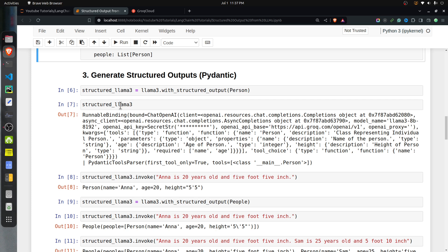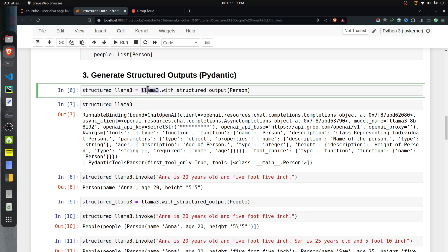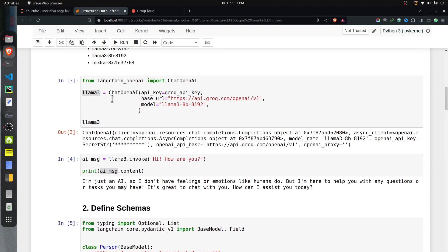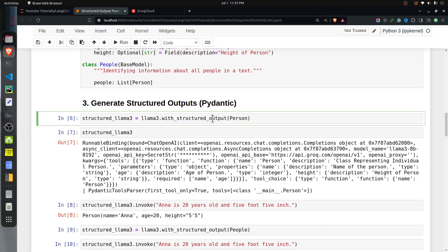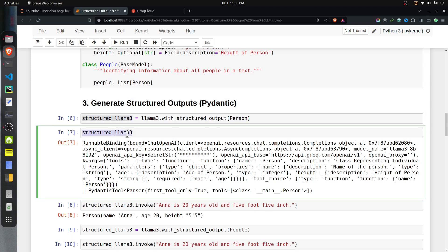I also defined the People class, which extends BaseModel and has a single attribute — a list of Person objects. These two schemas will be given to our LLM to generate structured output. After defining the LLM and the schemas, we can force the LLM to output a response in a particular schema format by calling the with_structured_output method on the LLM object, providing the schema — in this case, the Person class — resulting in a structured LLM. Calling invoke on this structured LLM with unstructured data will produce a structured output.